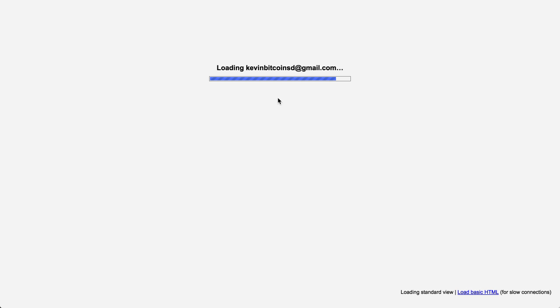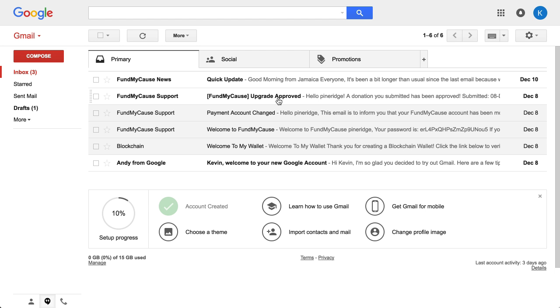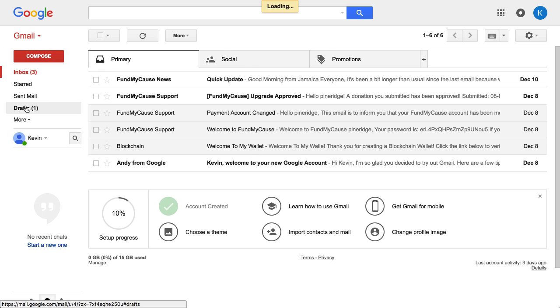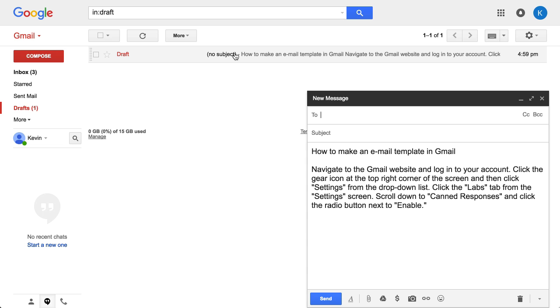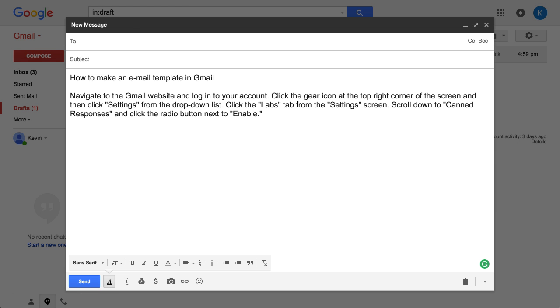It will reset. Now I'm going to go to — actually, I can go to Drafts and pull that up.